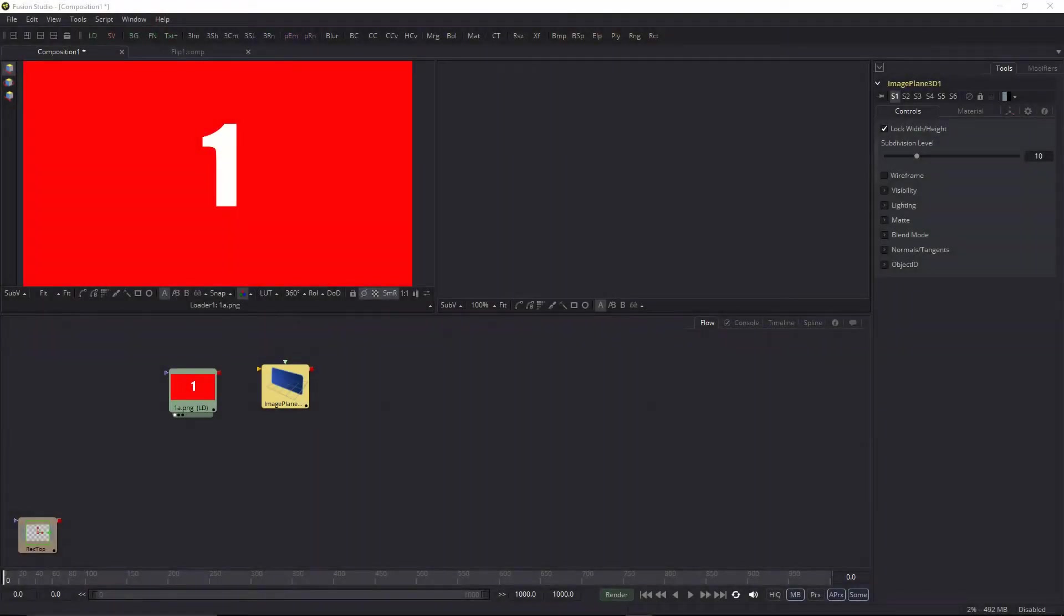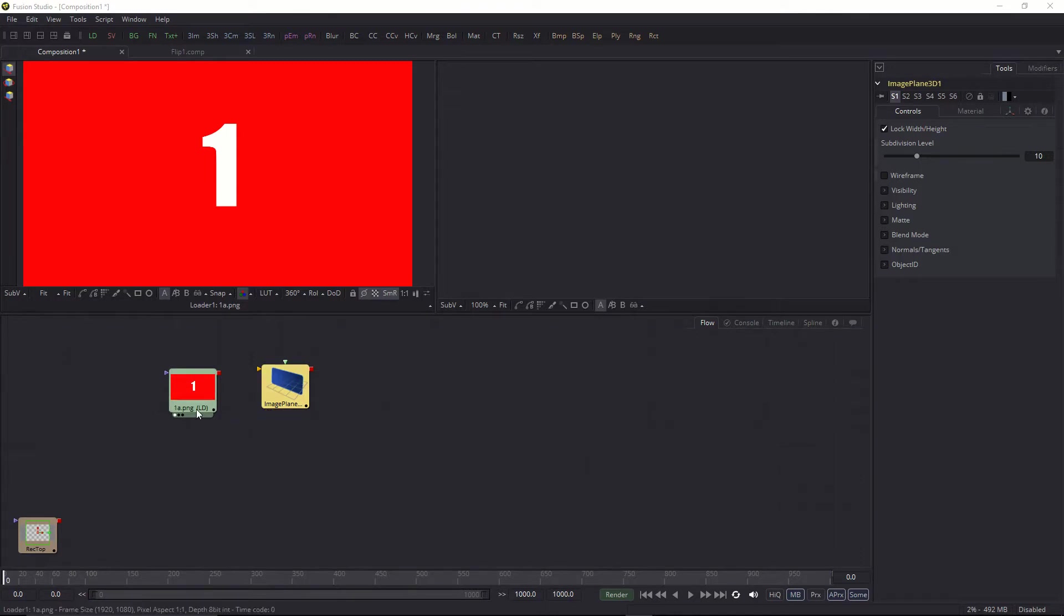So we're going to go through a quick tutorial on how to create that flip effect. I've put together a couple of elements here onto the flow. I have loaded up an image. This could be anything, but this is going to help show what we want to do.